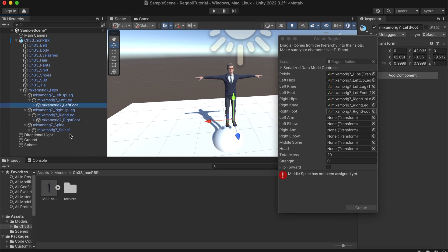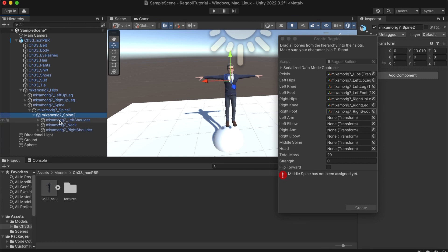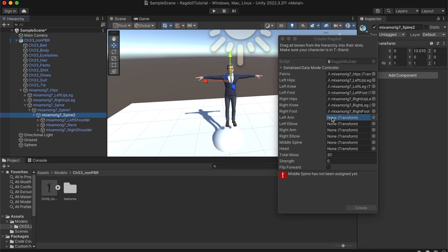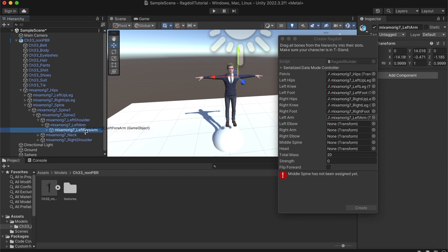Same thing for the left arm — we can just expand. Let's expand the spine and you can see the left shoulder, we can use that as the left arm. Or maybe we even have the left arm — yeah, here you can see we also have the left arm, so let's use that instead and let's expand that one more time. The left forearm — we can use that for the left elbow.